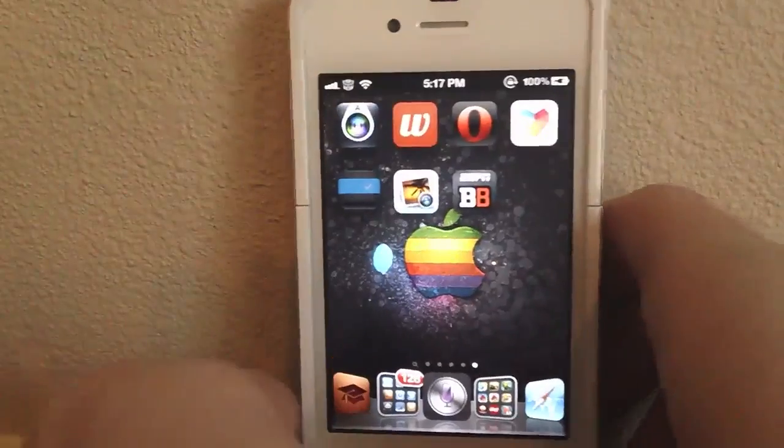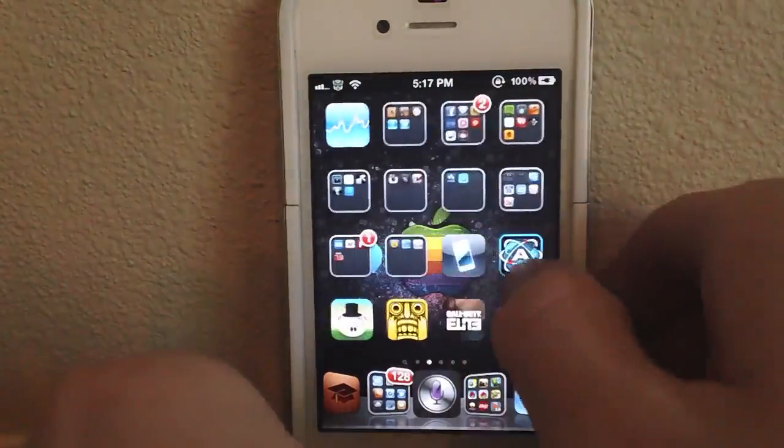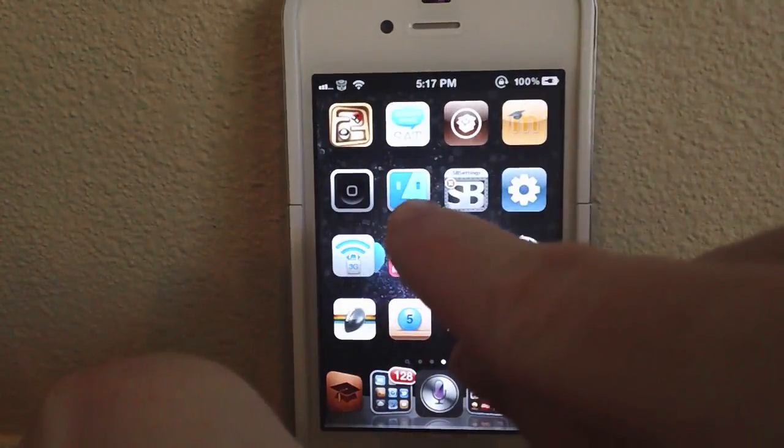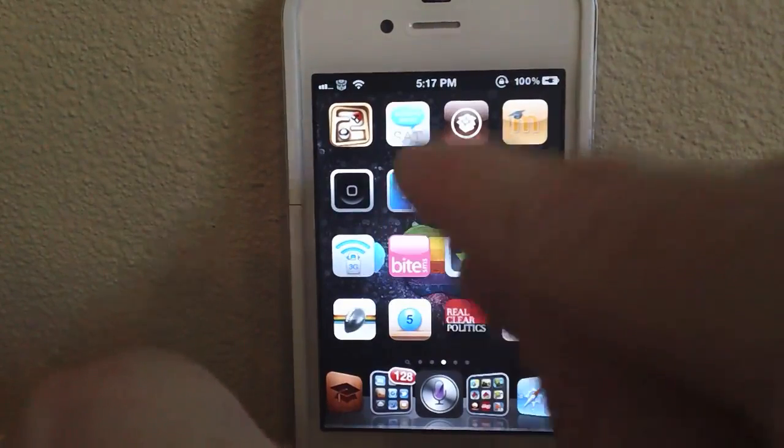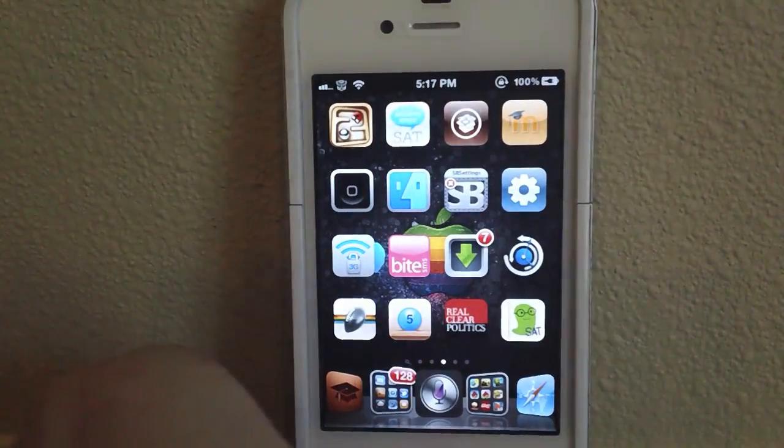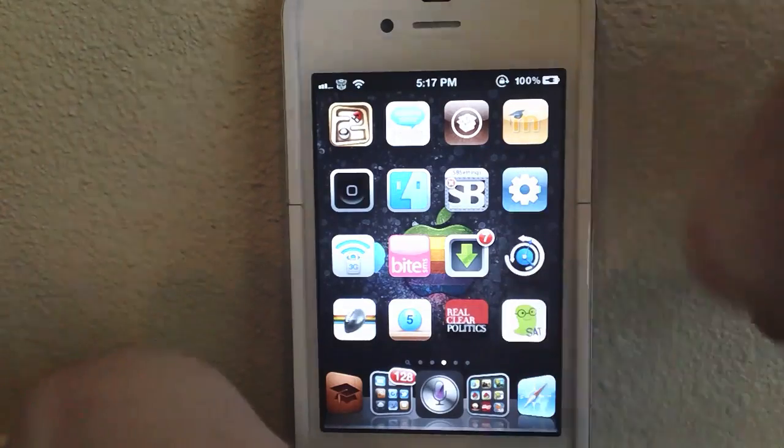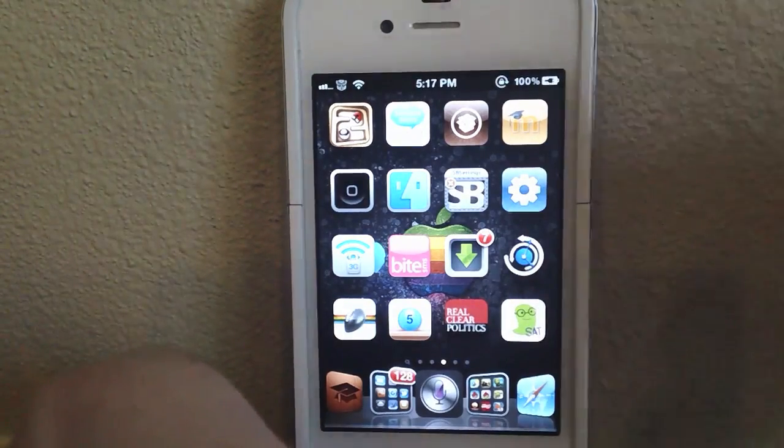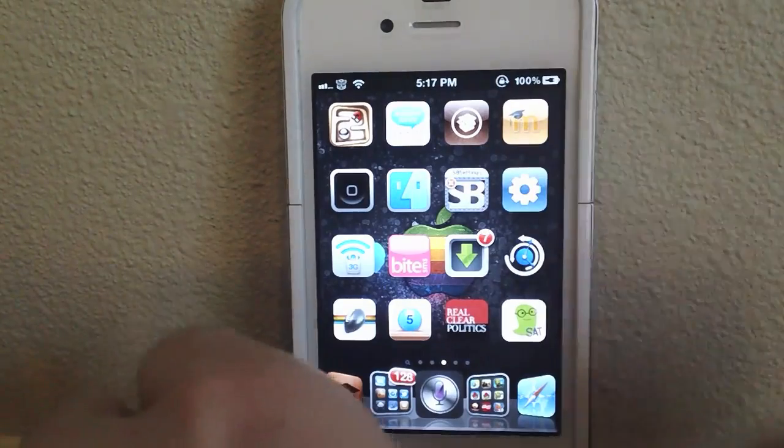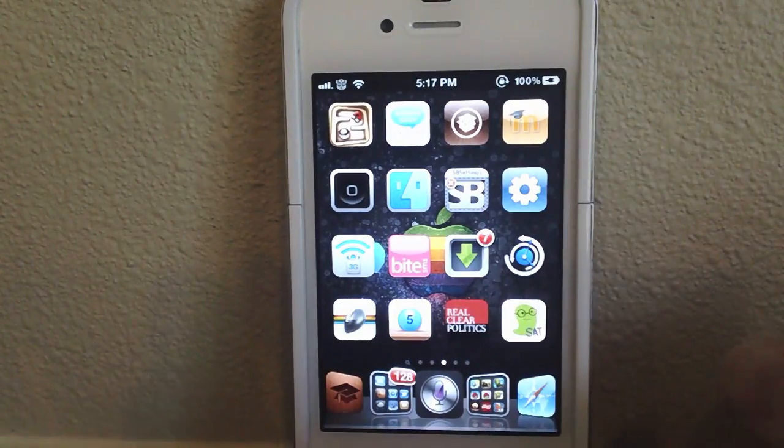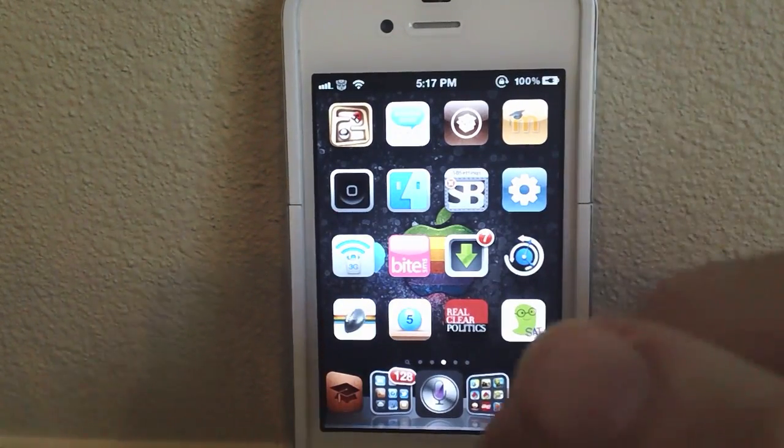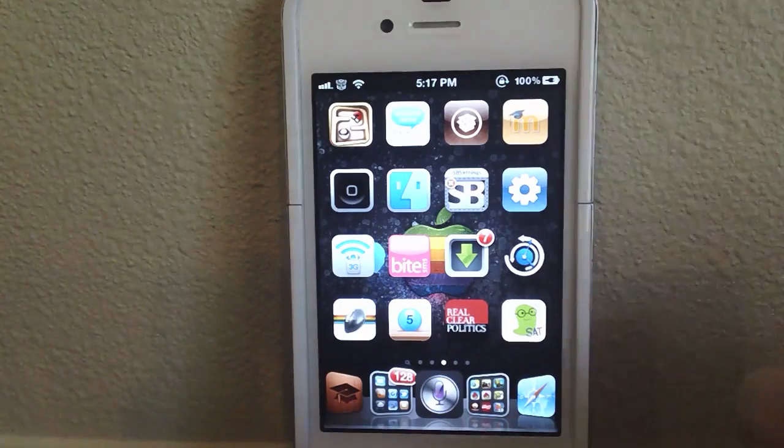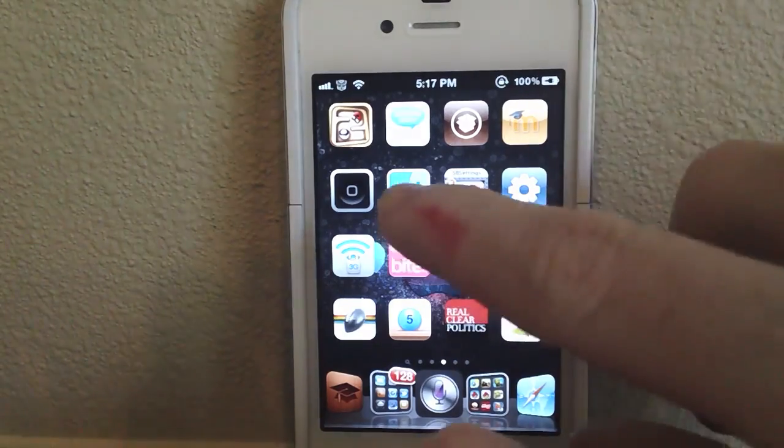So you're going to need two things for this tutorial. You're going to need iFile or an equivalent that allows you to edit PLIST files. And you're going to need to install a simple tweak from Cydia. It's free, it's from the Big Boss Repo, so you don't need to add any sources or pay a dime for this tweak. The tweak essentially just prevents iPhoto from crashing.